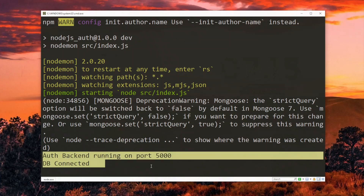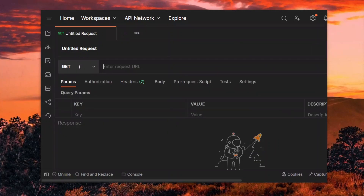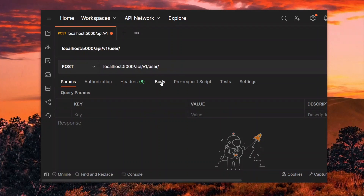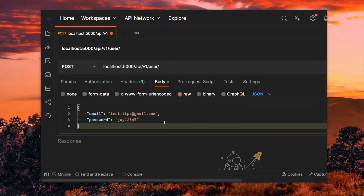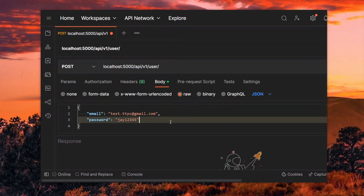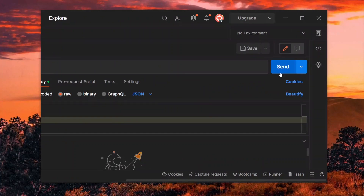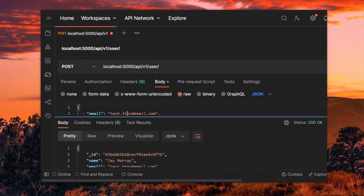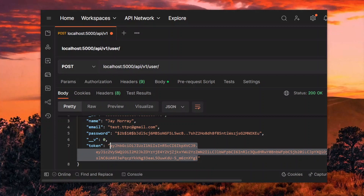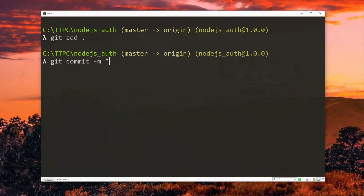With the app still running in the background, we head to Postman to test our work. In Postman, we create a POST request and pass the user login endpoint. We then adjust the body of the request to JSON format and pass an object of data. Note that we signed up already with this data in the previous part. If everything is fine, we should receive the authenticated user back with the generated token. This works fine, so we can save and commit the changes in our code.